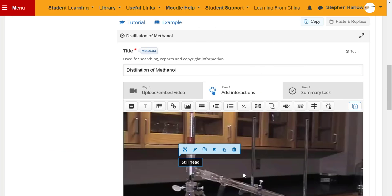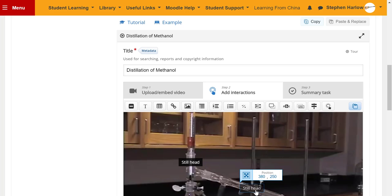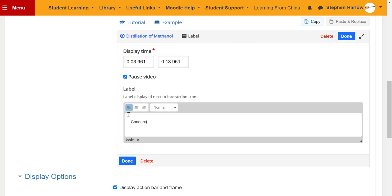Now if I want to add more labels, the quickest way to do that is simply to copy the existing label and paste it in. Move it, then edit it.